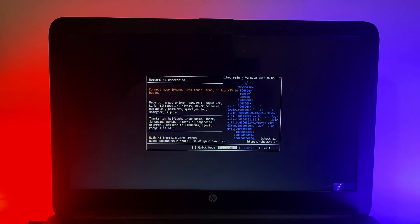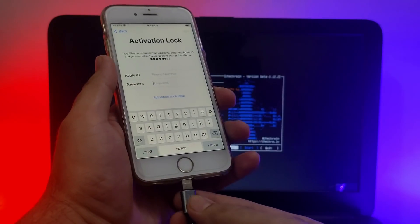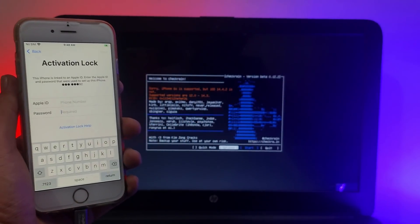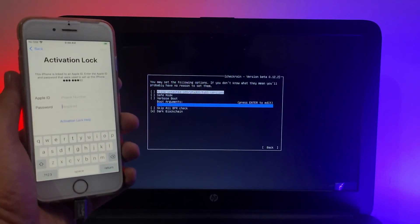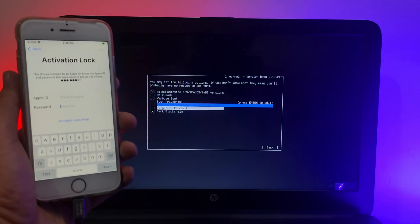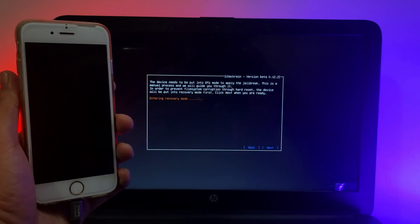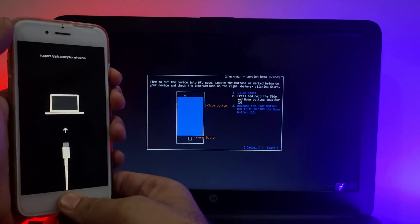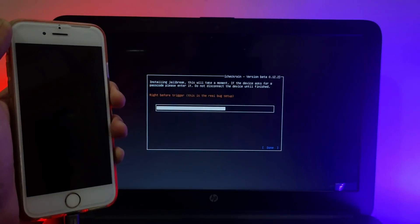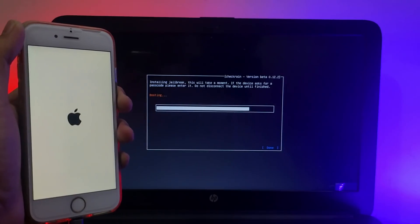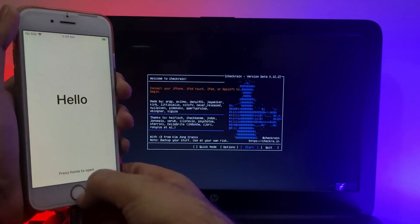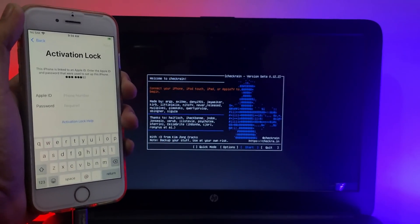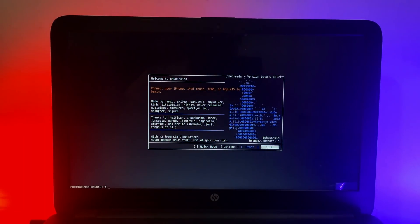You will see the boot logo and checkra1n 0.12.2. Wait five seconds and it will automatically load checkra1n. Now connect your device — I have an iPhone 6s, which is a MEID device running the latest 14.4.2. Select the first option, which is 'Allow Untested iOS.' For iPhone 8, 8 Plus, and iPhone X, use checkra1n version 0.12.1 and enable 'Skip A11 BPR Check.' Once done, simply quit the checkra1n app, type the reboot command in the terminal, hit enter, unplug your USB stick, and you'll be redirected back to your Windows machine.